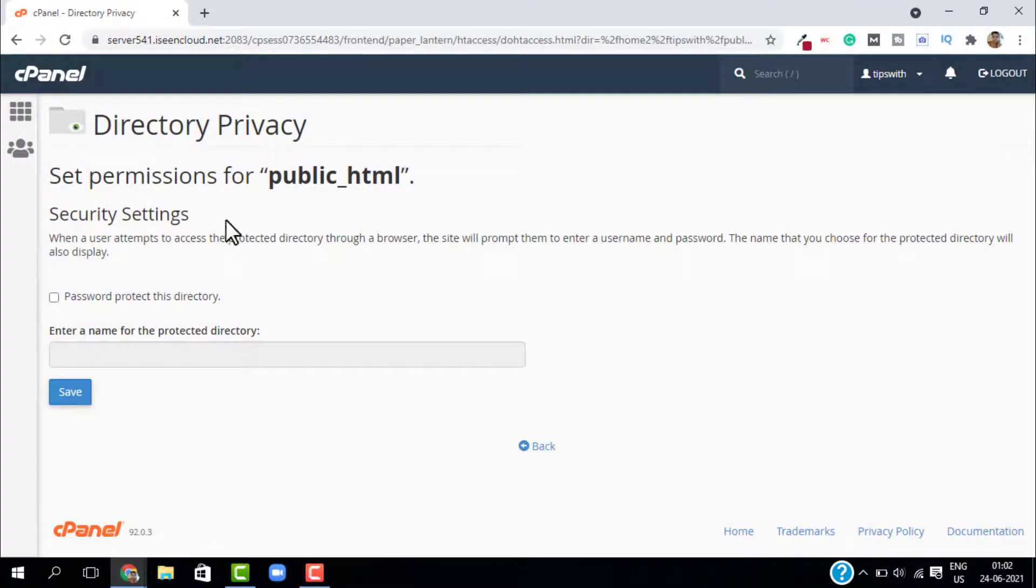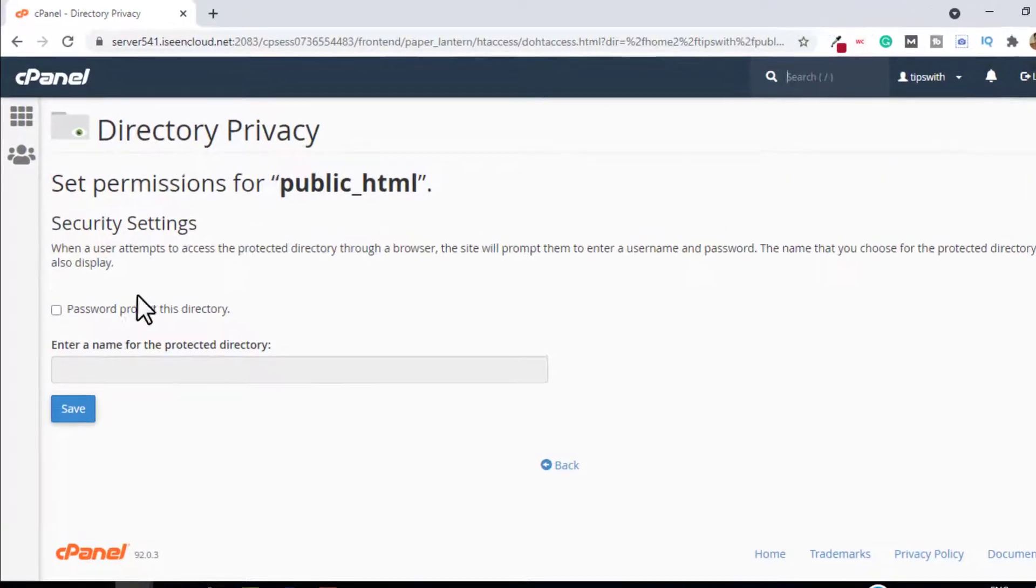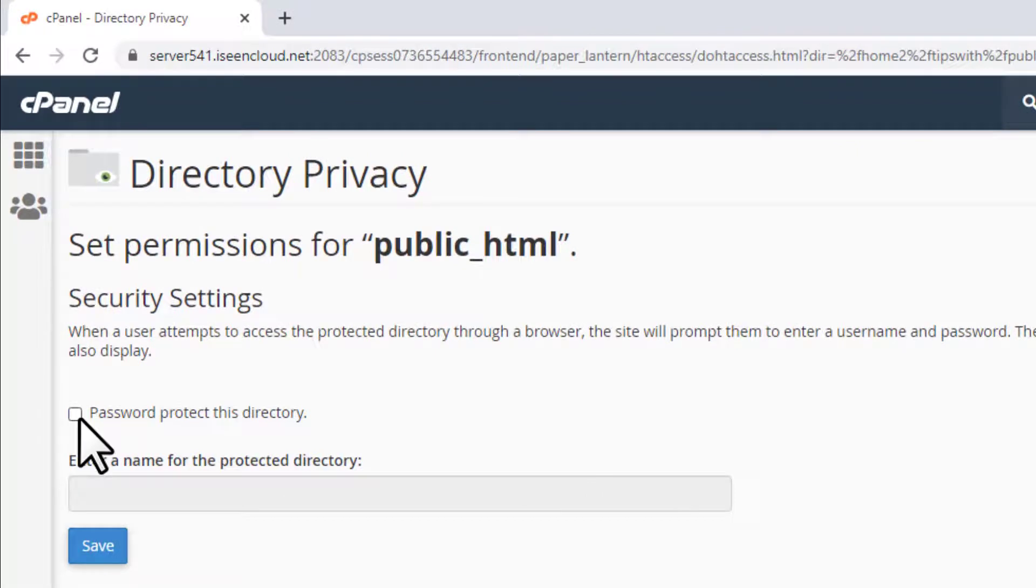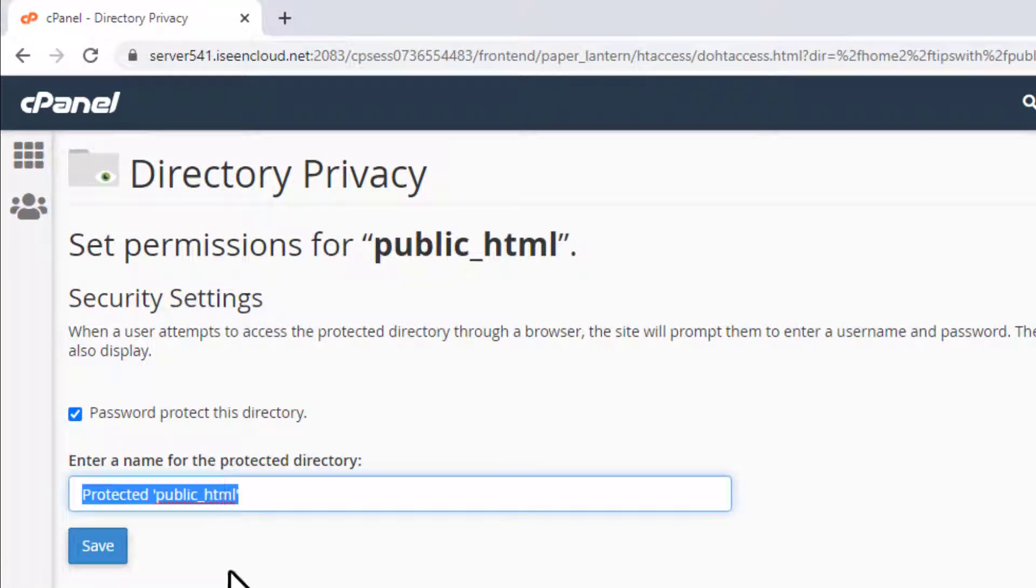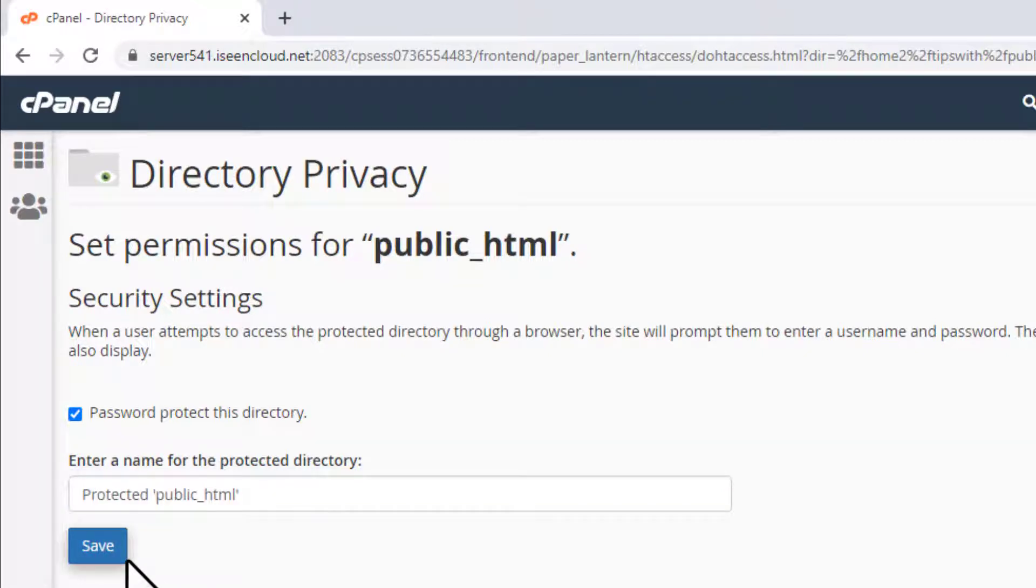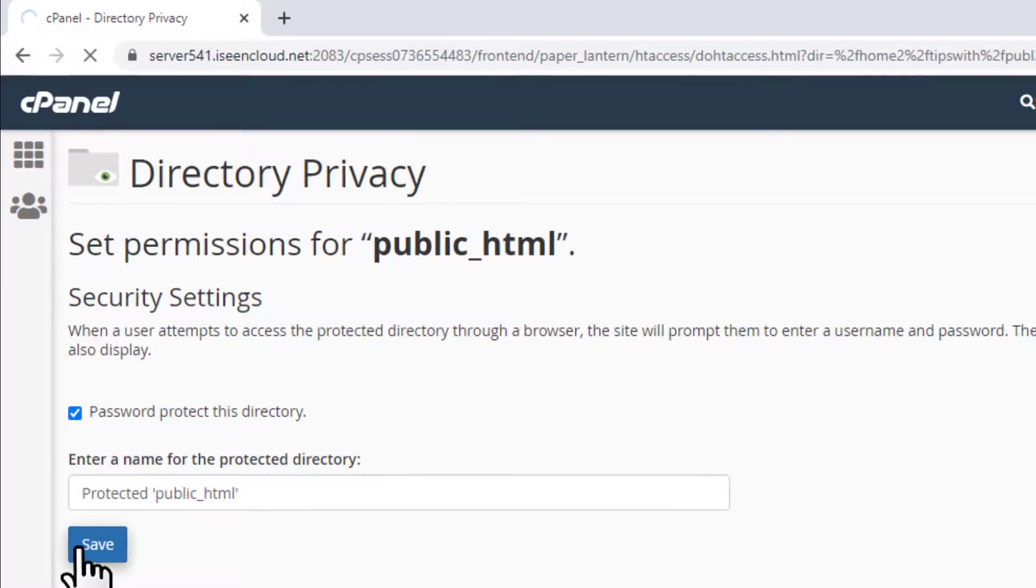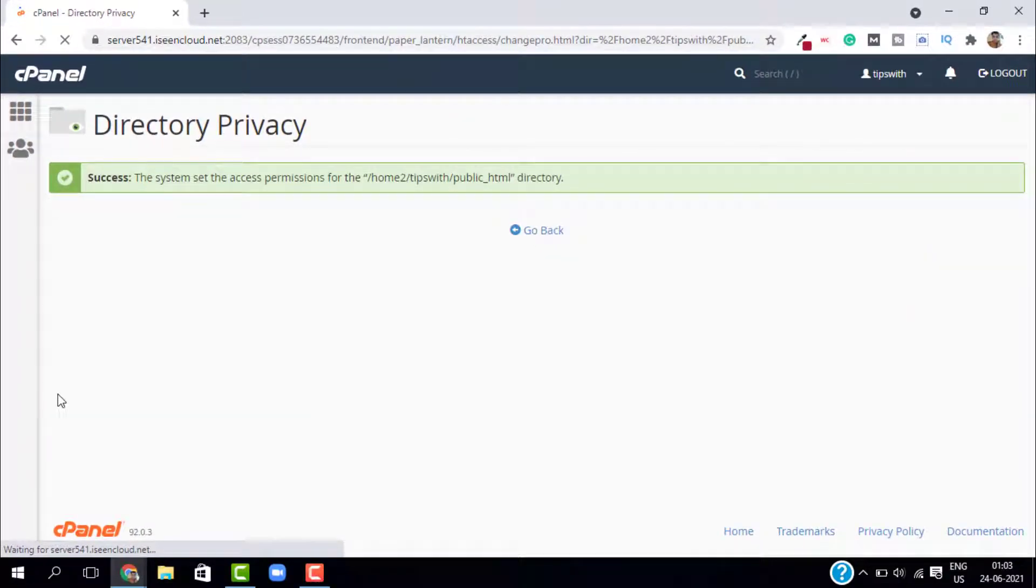This will open new security settings. Click on password protect this directory, give it a name if you want. I'm gonna leave it the same as it is and click on save. We have set the privacy for the directory and go back.